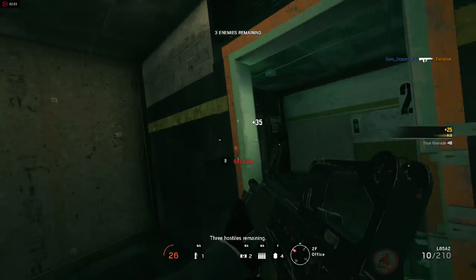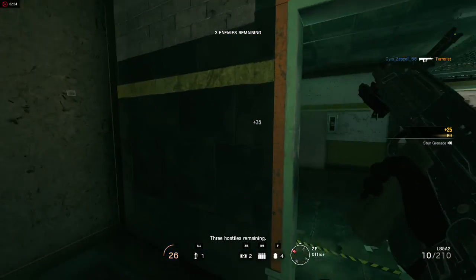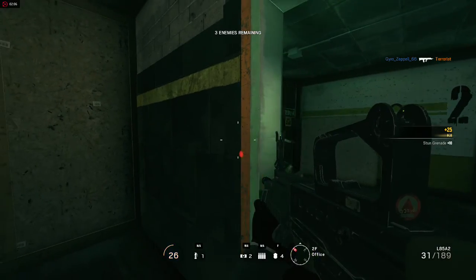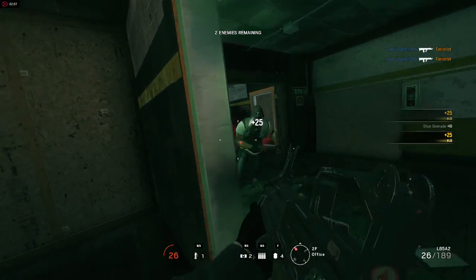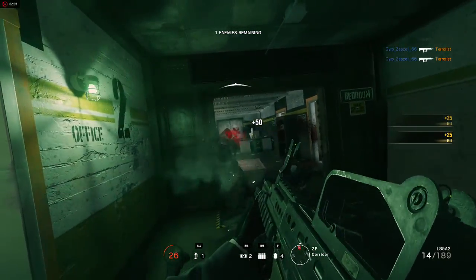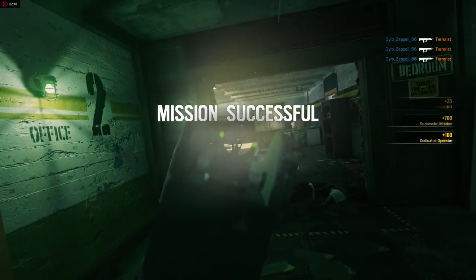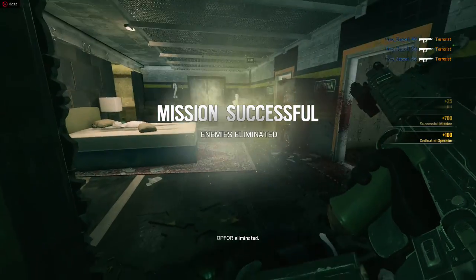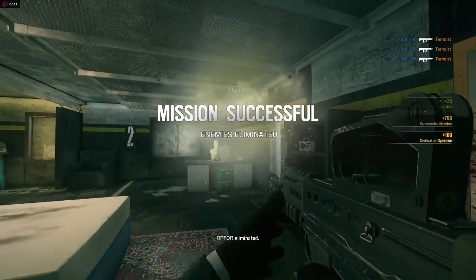Three hostiles remaining. A4 eliminated.